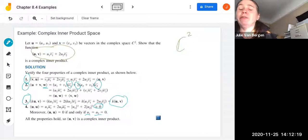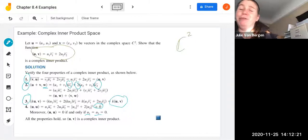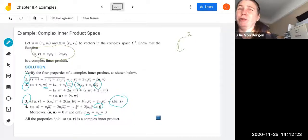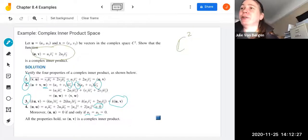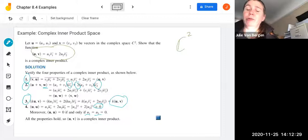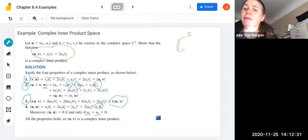That gives an overview of chapter 8.4. You'll do some problems in the group discussion and in your lab assignment. We're also going to cover chapter 8.5 in the group discussion and lab assignment, so you can watch those videos next.